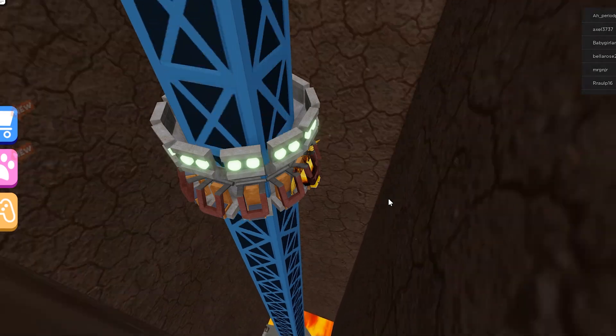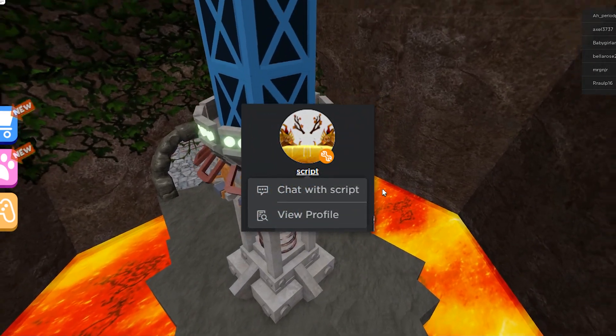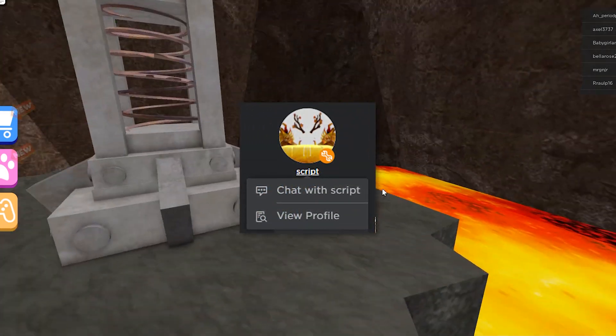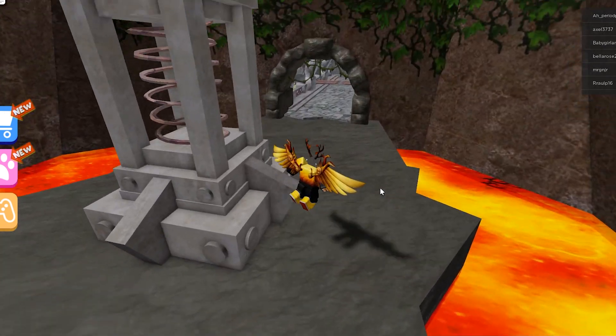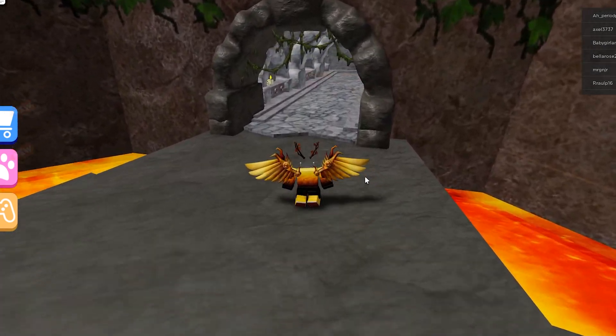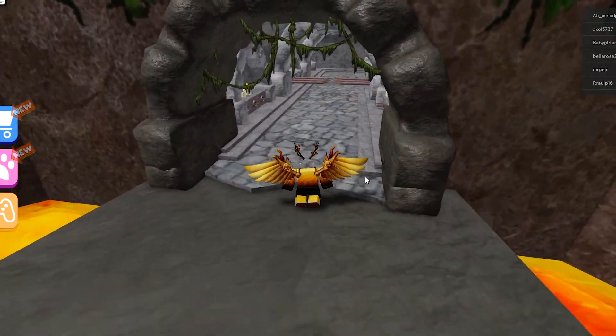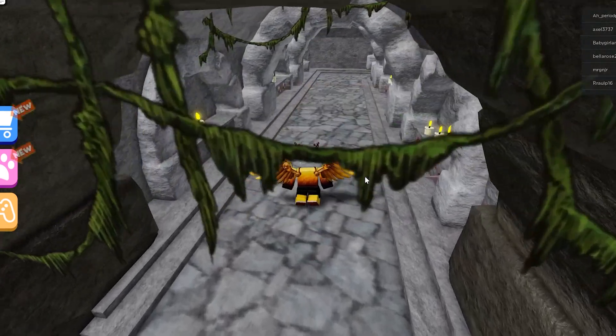Interaction options are the buttons which allow people to join you in game, message you, or friend you. All of these settings are up to you to turn on or off.